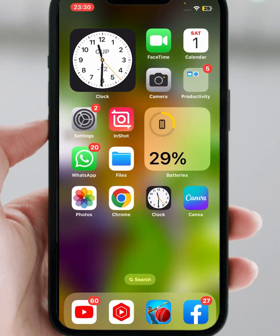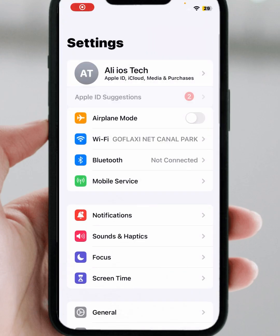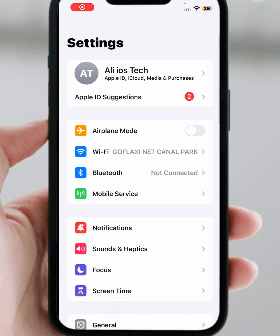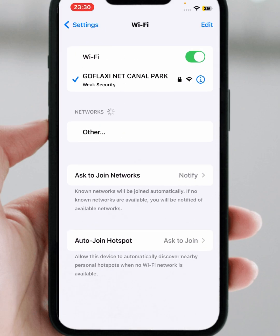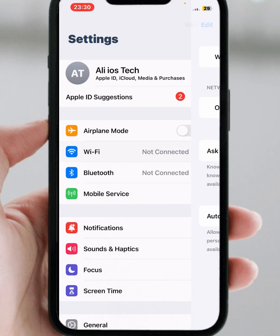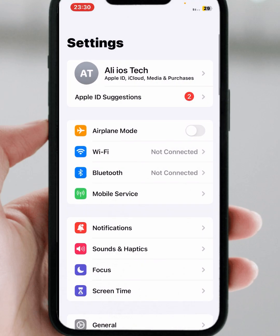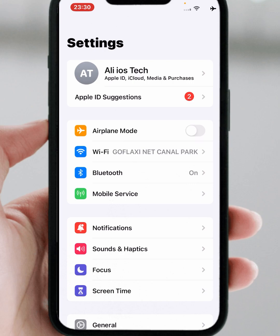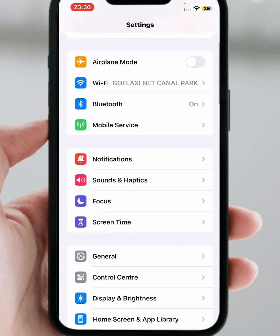Open your iPhone and iPad Settings and tap on Wi-Fi. Make sure you connect to a strong Wi-Fi connection. Turn off Wi-Fi for at least 30 seconds, then turn it back on. If you use mobile data, turn on Airplane Mode for at least 30 seconds, then turn it off. After that, check whether the problem has been fixed or not.